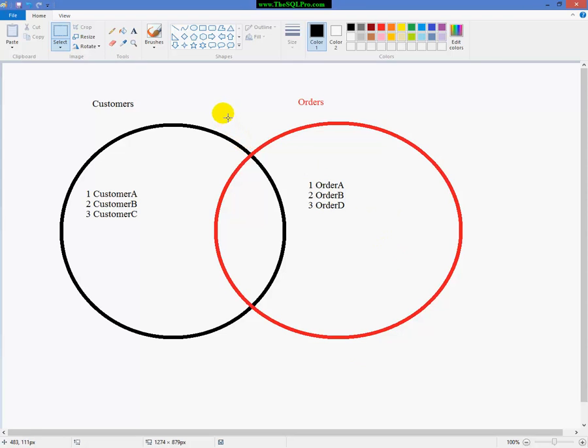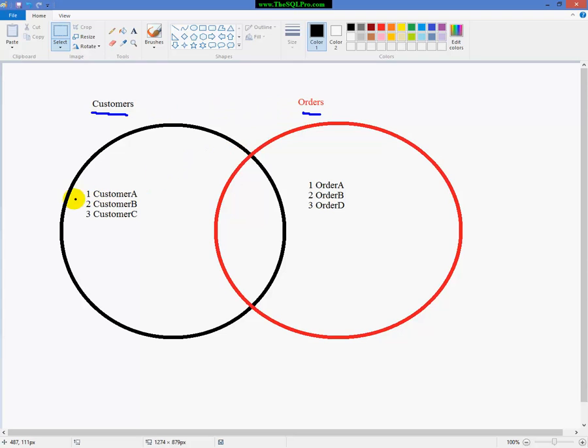So let's start with this simple Venn diagram to help us explain how joins really work. So let's say that we have a customers table and an orders table. And in our customers table, we have three customers, customer A, B, and C. And 1, 2, and 3 indicate the IDs for those customers.